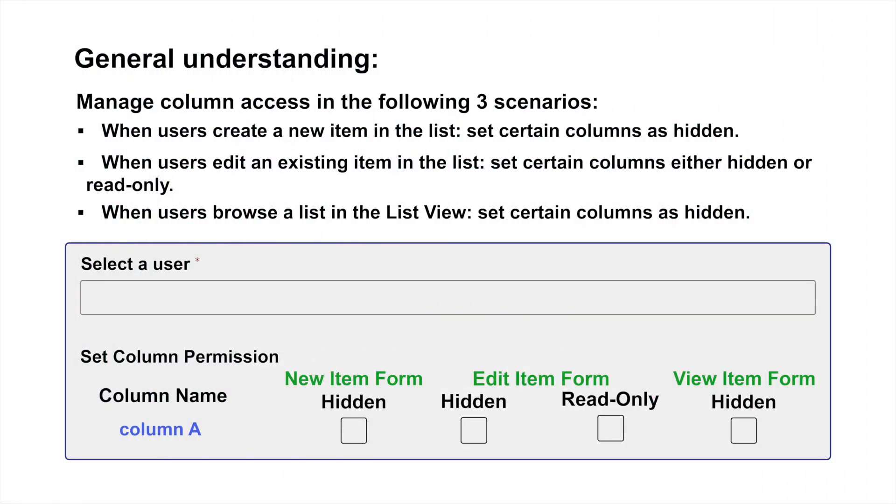Before diving into step-by-step operations, let's first get a general understanding of the overall column permission control that will be involved. In the column permission control, we primarily focus on managing column access in the following three scenarios.